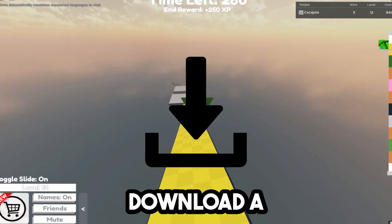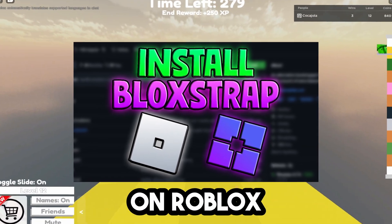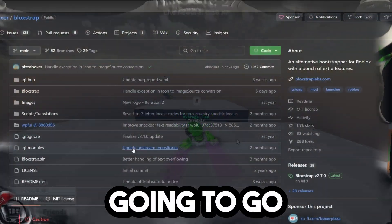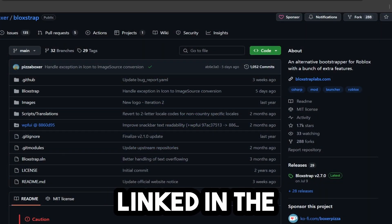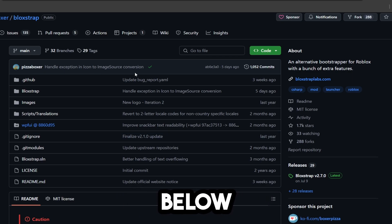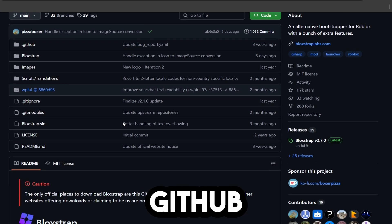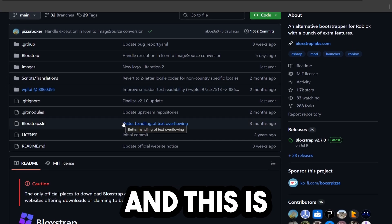Here's how you can install and download Blockstrap on Roblox in 2024. You're going to go to my website, linked in the description below, and on that website, there will be a link to this GitHub page.